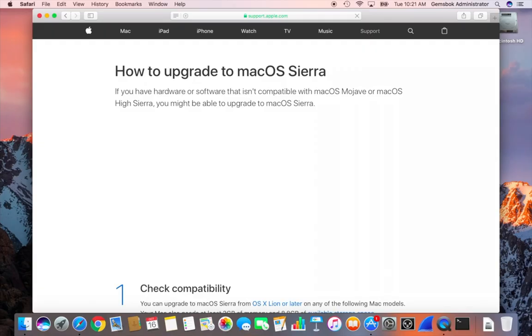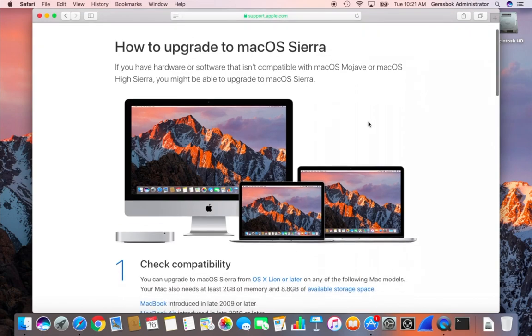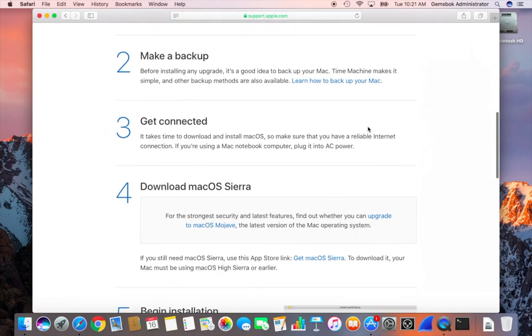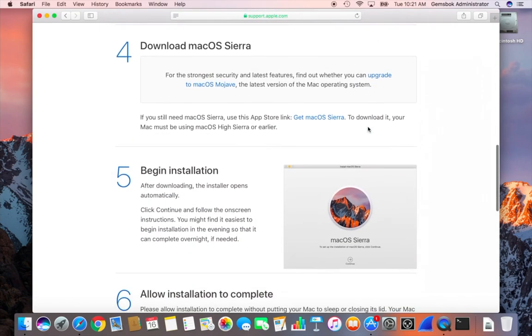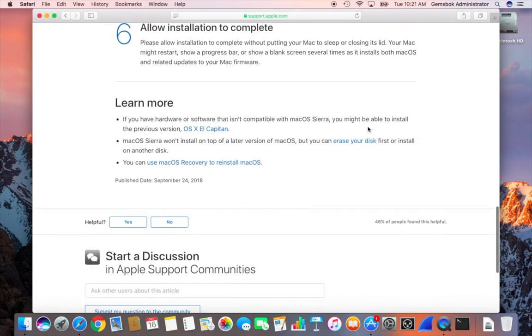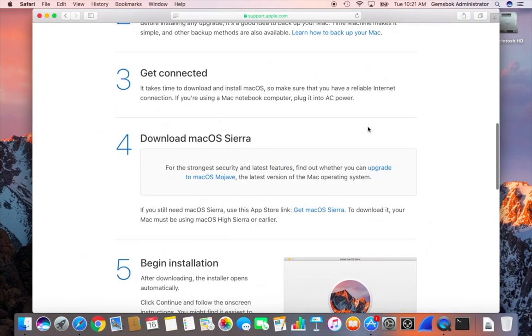And you'll find a tech article will come up basically telling you how to upgrade to macOS Sierra. And you can scroll down to the bottom here. And in step number four they're basically trying to still upsell you saying they'd prefer you to upgrade to Mojave.